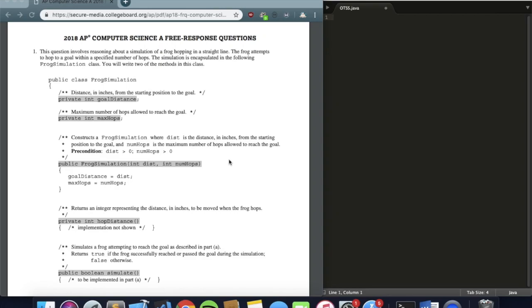Hi guys, welcome back to On The Spot STEM. As you all know, we have the AP exams coming up soon and the AP Computer Science exam is in a couple of Fridays. Today we're going to be tackling all four free response questions from the 2018 AP CompSci A exam — the FRQs released on the College Board website — and we'll go one at a time.